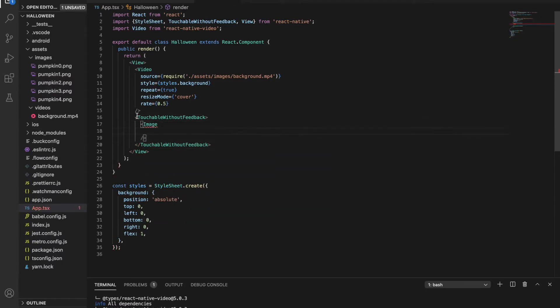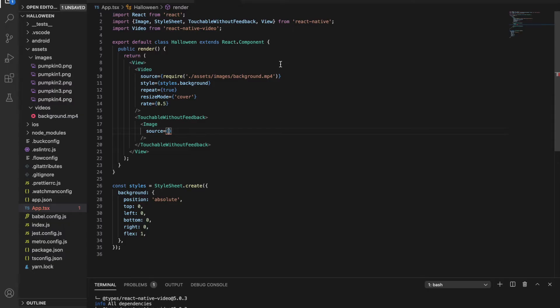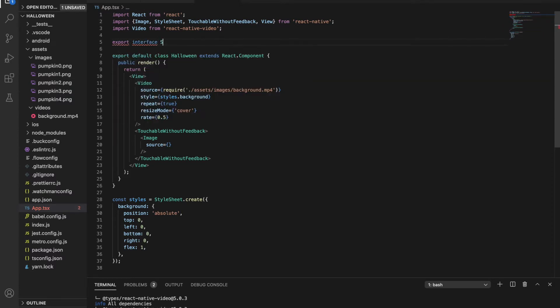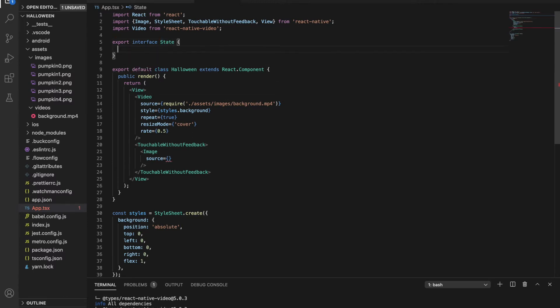But for this, we need to know the id in the whole application. This is the case when we need to use states. Basically, in a state, you can store information that you want to use in different parts of the app. In TypeScript, we can create states like this. First, we need to make an interface. I name it state, but you can call it whatever you like.